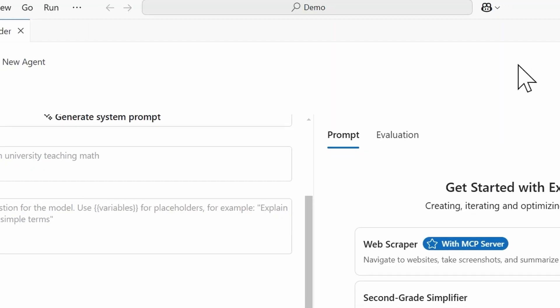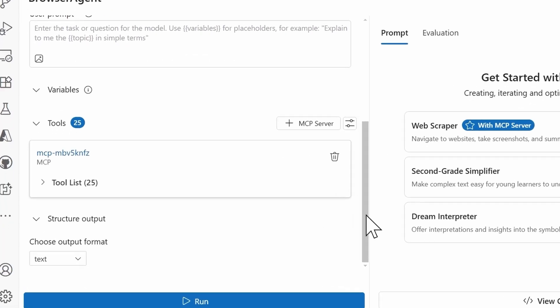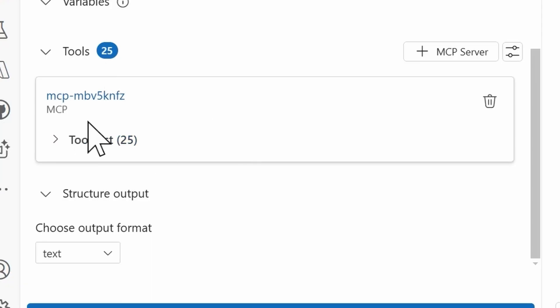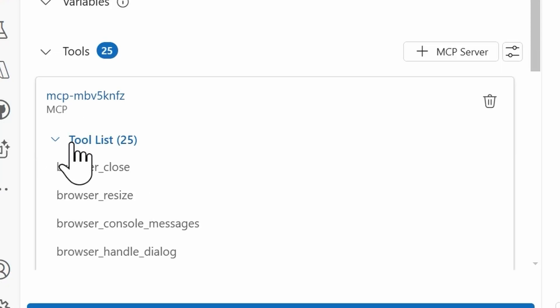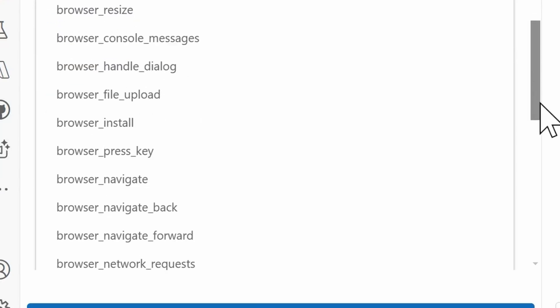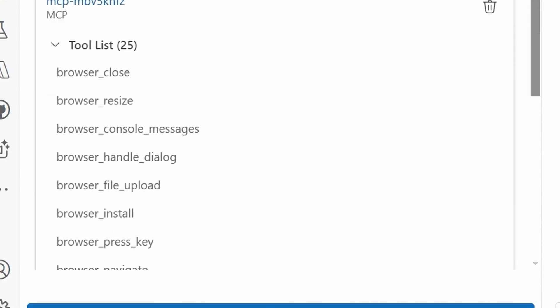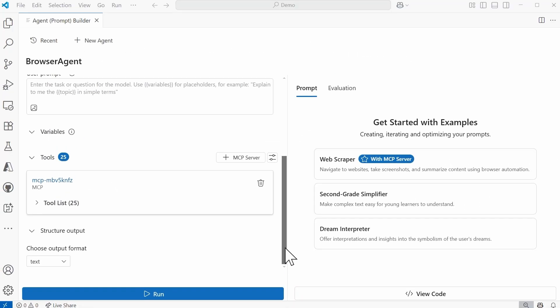All right, so now we need to verify that the server and more so its tools have been added. So back here within the agent builder in the tool section, I see that 25 tools have been added. And I can also see which particular server this is. So this is where that ID from earlier that I accepted as the default will display. So if you want to give this a more descriptive name, I definitely recommend doing that. And then if I scroll down or click the down arrow here for the tools list, these are all the tools that got added. Okay, so closing that back up.